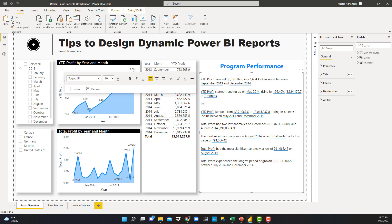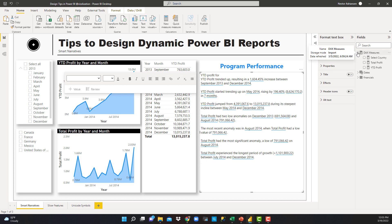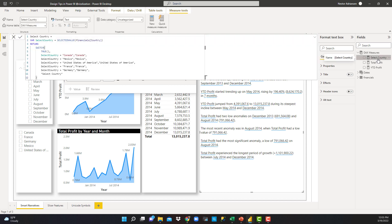So, 'year to date profit for' — and we select a country here. This is the coolest thing about this tutorial. We already created a measure here. Let's go to measures. There is a measure called Select Country. Let's hit this option. Basically what this says is: if you select a country, give us that country. If we don't select anything, give us the text 'select country'.